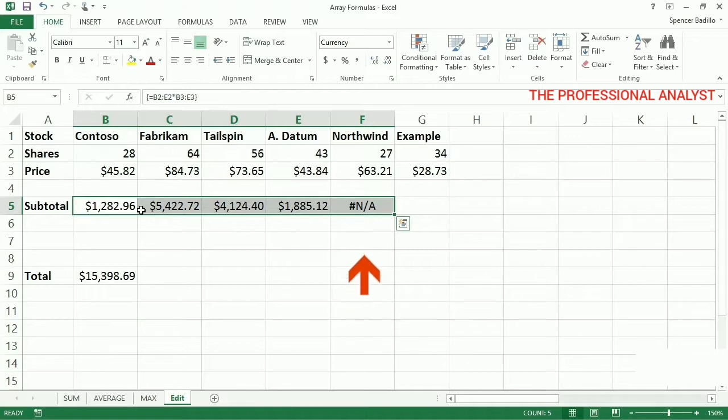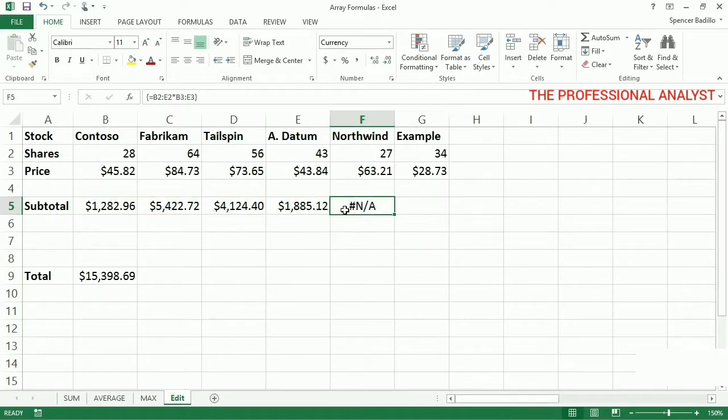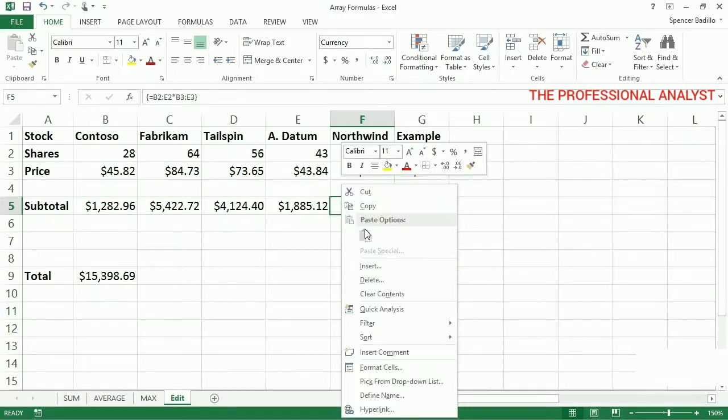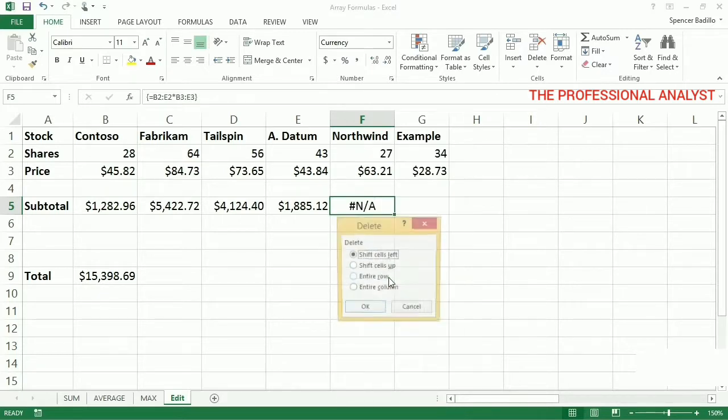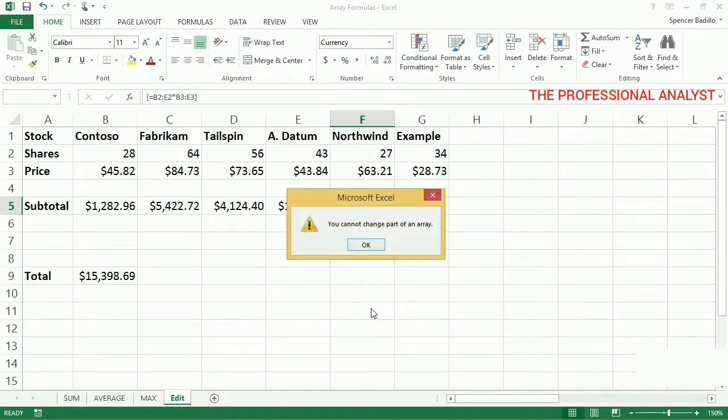Cell F5 displays an error because we contracted the arrays in the formula. I want to delete the cell, but you can't delete individual cells in an array formula. You get this error that says you can't change part of an array.